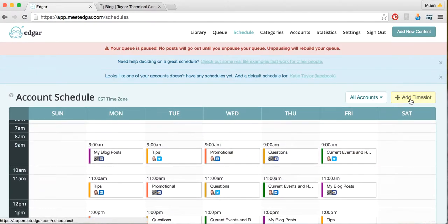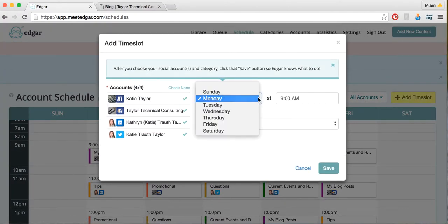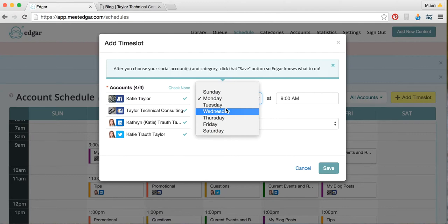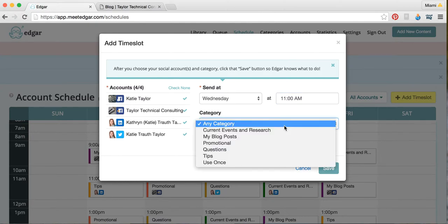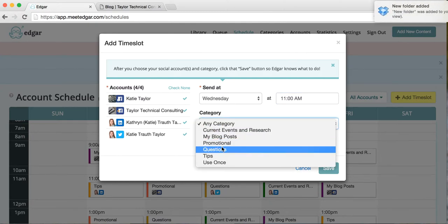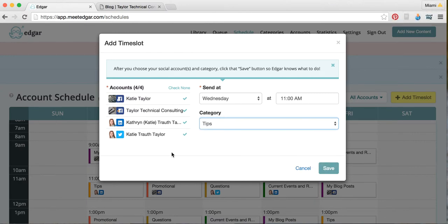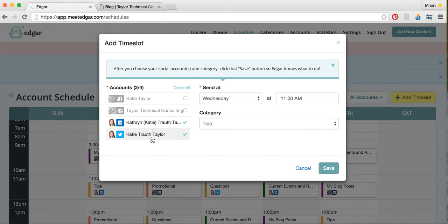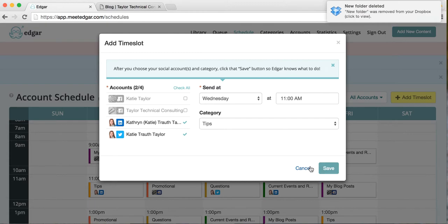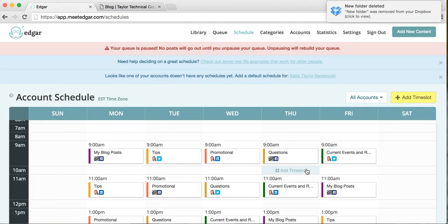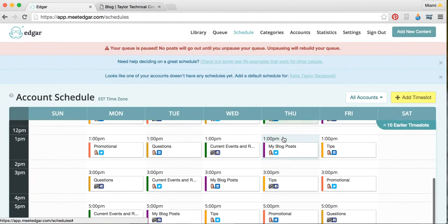To add a time slot into your schedule, just click up here. Then you can select whatever day you want the post to go on. Let's say you want it to be on Wednesdays at 11 a.m. And let's say on Wednesdays at 11 a.m. you want to post tips. So that will be set up right here. And let's say you only want to post it to LinkedIn and Twitter. So you can manage that right here. Then you just would hit save, and it would automatically save to your schedule. And so that's the schedule.